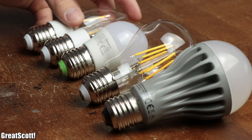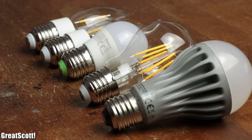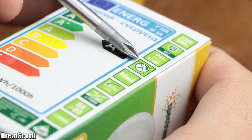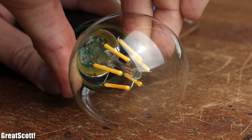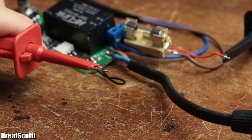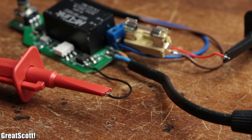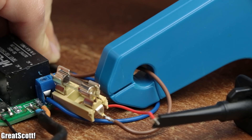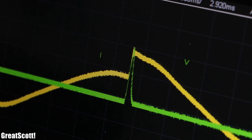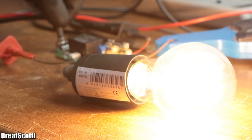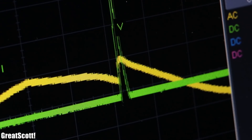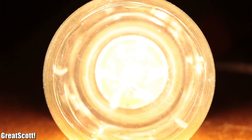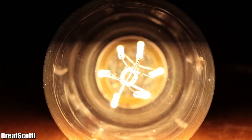First off, let's have a look at all the LED light bulbs which are labeled as not dimmable. After connecting one of them to my DIY dimmer and hooking up differential voltage probes as well as a current clamp, we can see that by varying the phase angle the brightness of the light bulb pretty much stays constant, unless the phase angle is very big, at which point the bulb begins to flicker.